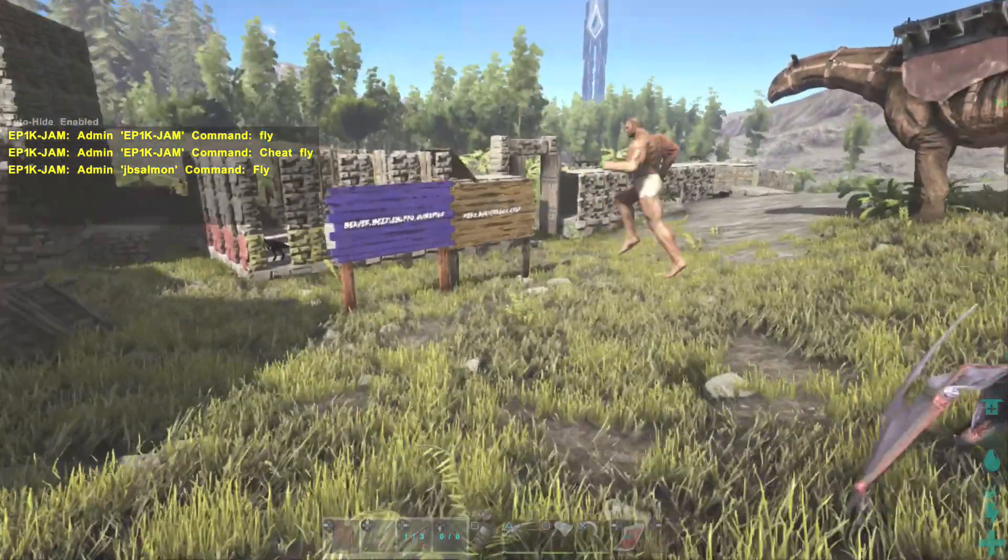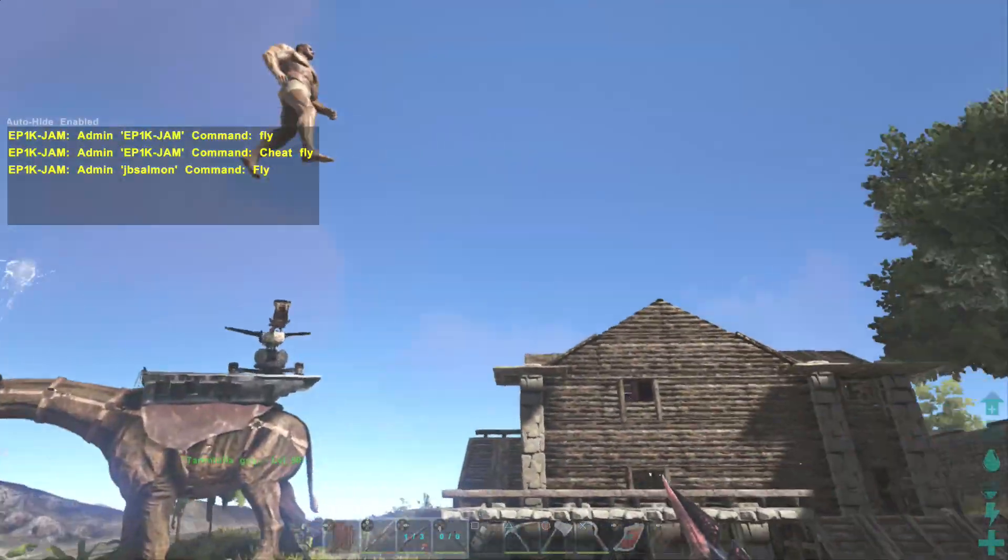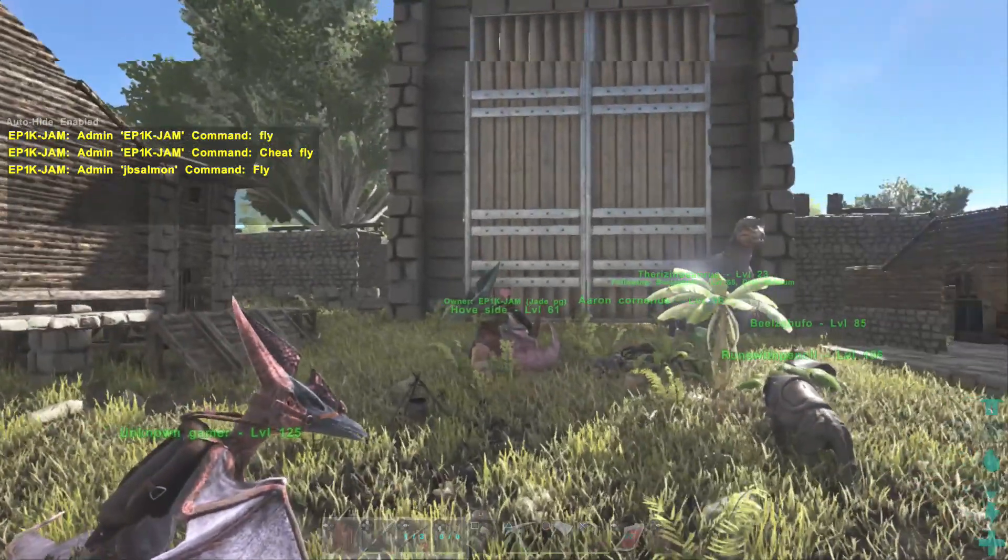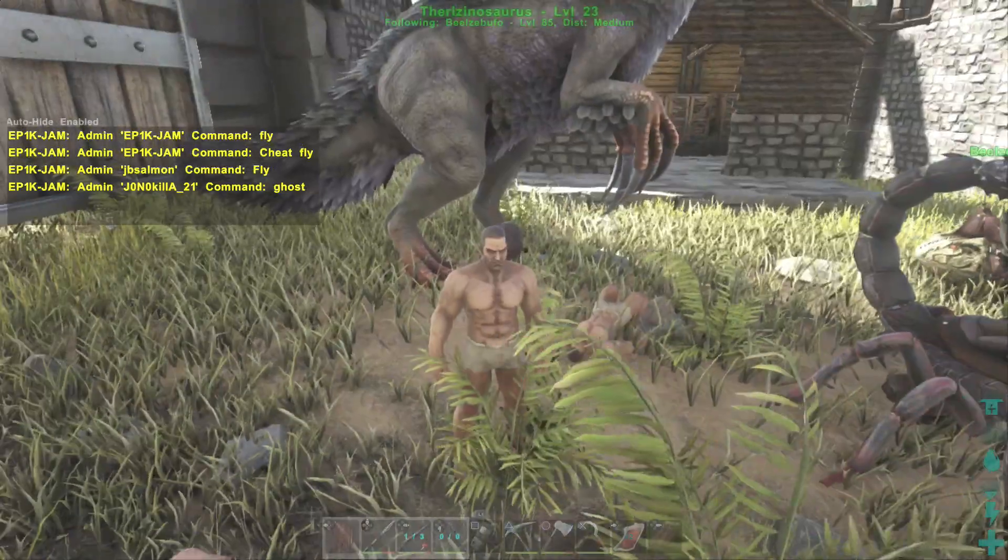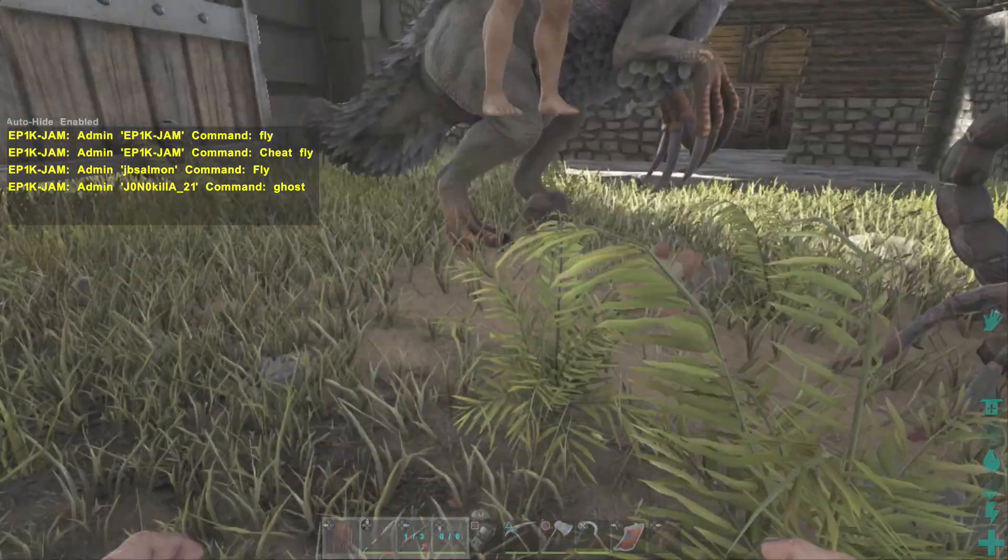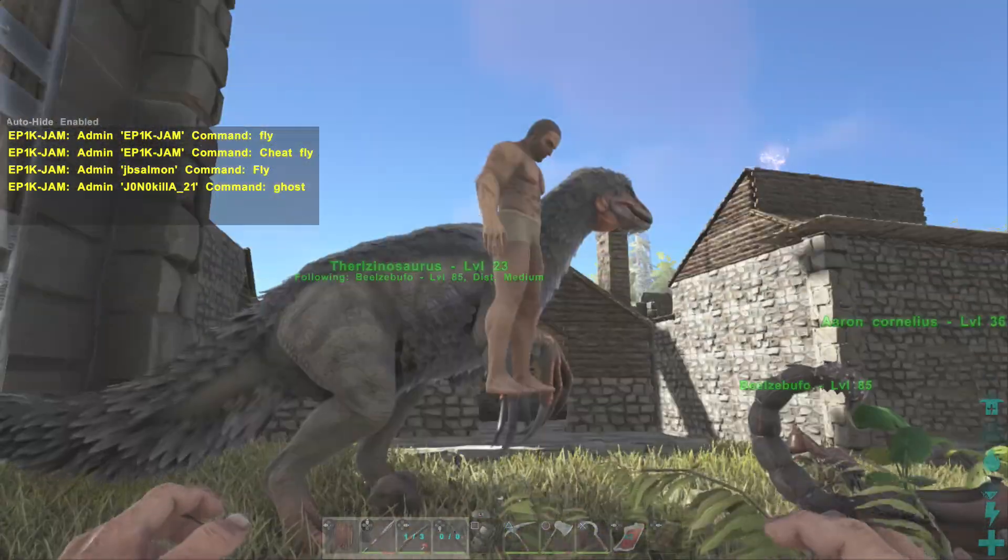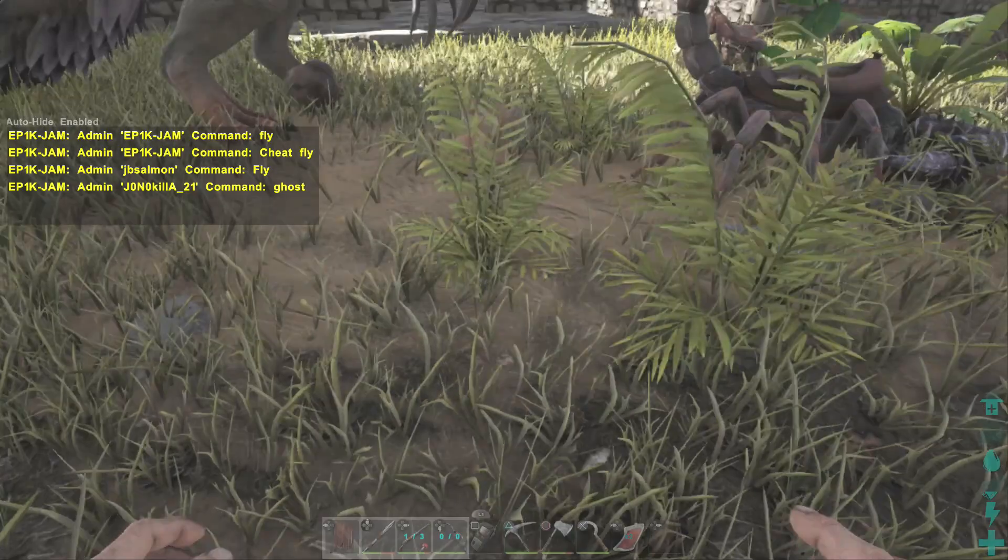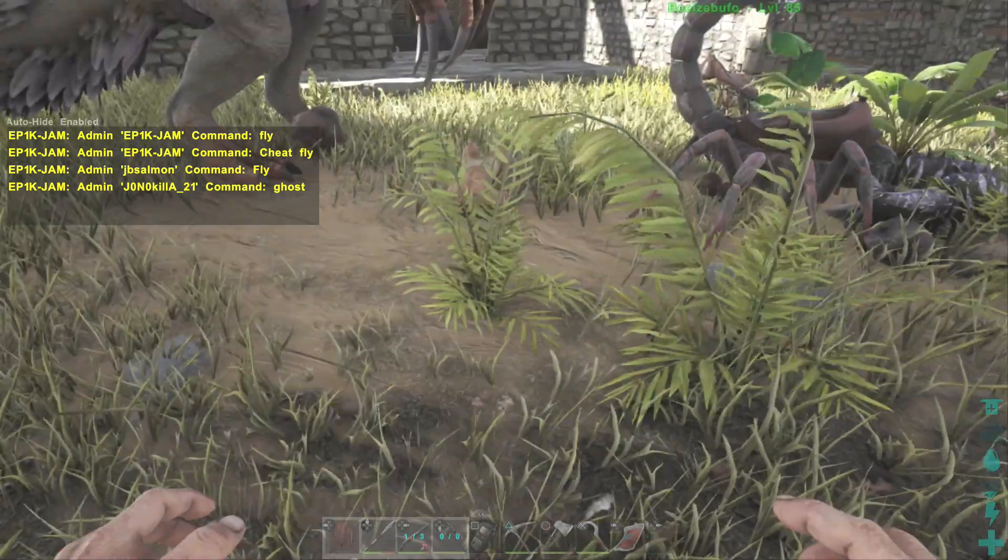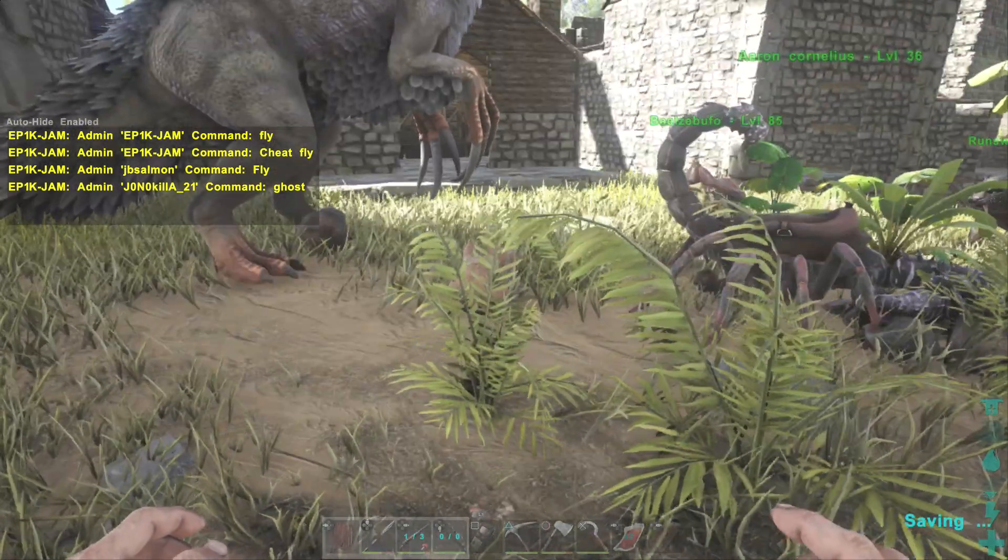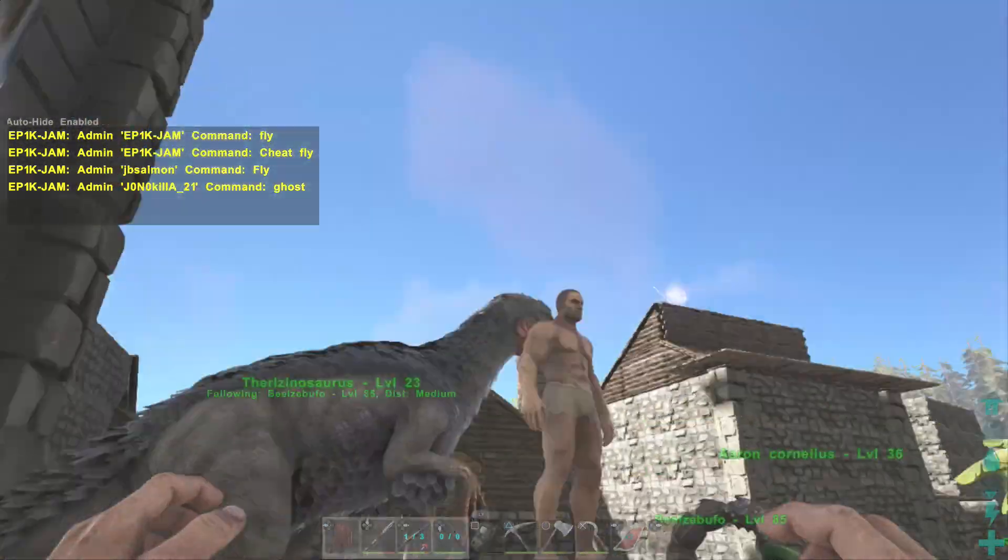So these admin commands obviously you can spawn in dinosaurs, items, you can fly, you can do ghost mode, you can teleport. And there you go there is the other one. JonoKiller's done it too. In fact I got him to do ghost mode and he disappeared under the world. And he should rise back up again any second now. There you go.